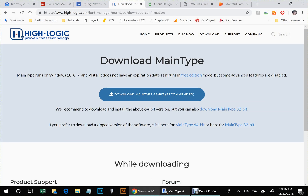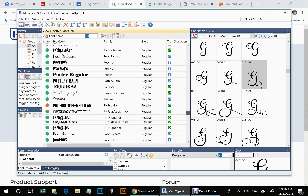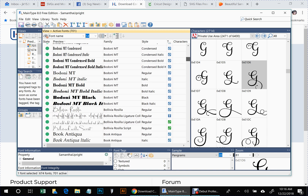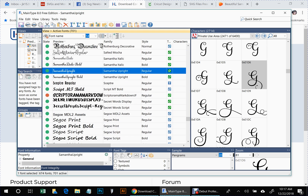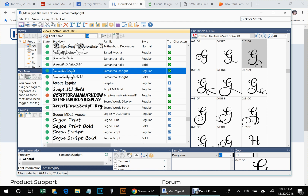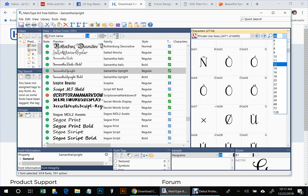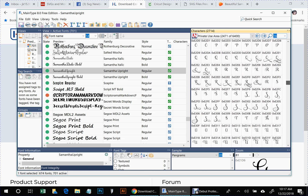Once you have Main Type installed along with your Samantha font, open the Main Type program. You'll see all the fonts on your computer system listed here. Scroll down to find Samantha — there it is. Click on Samantha Upright, and on the right-hand side it will show you all of the characters. You can make them bigger or smaller, and you'll see all the fancy characters available.